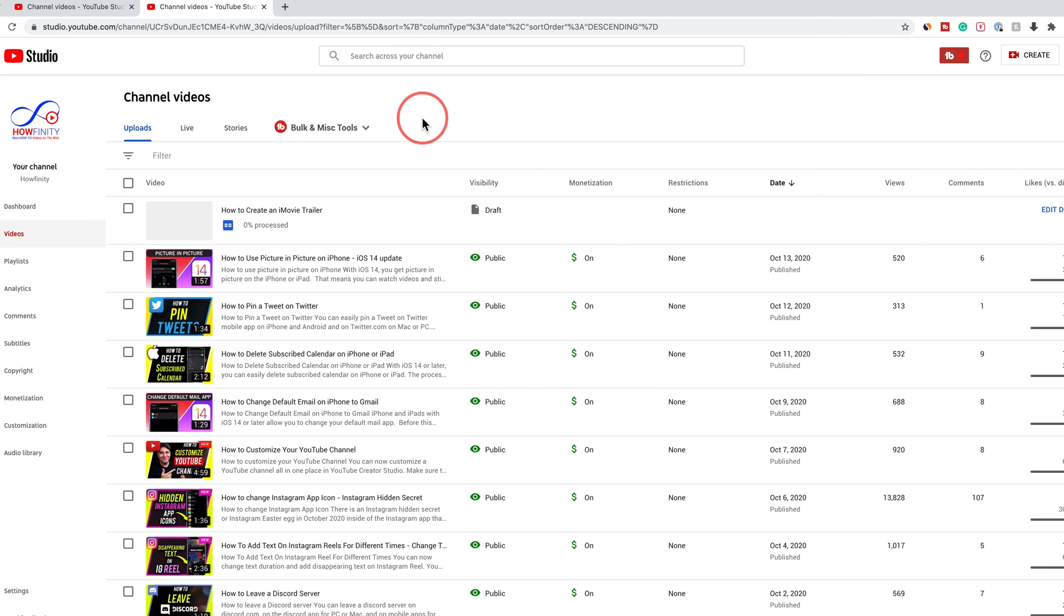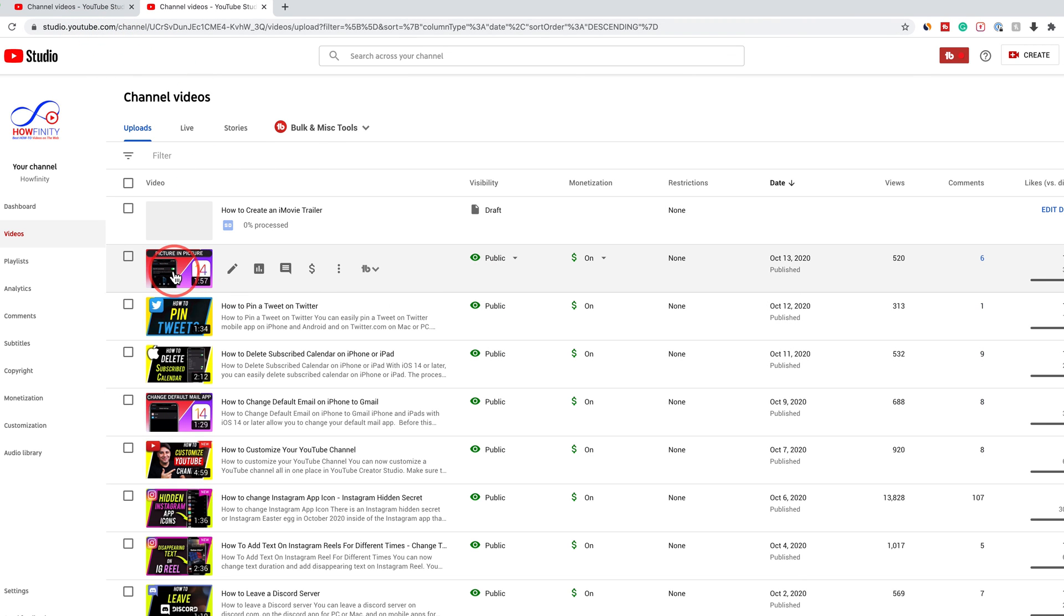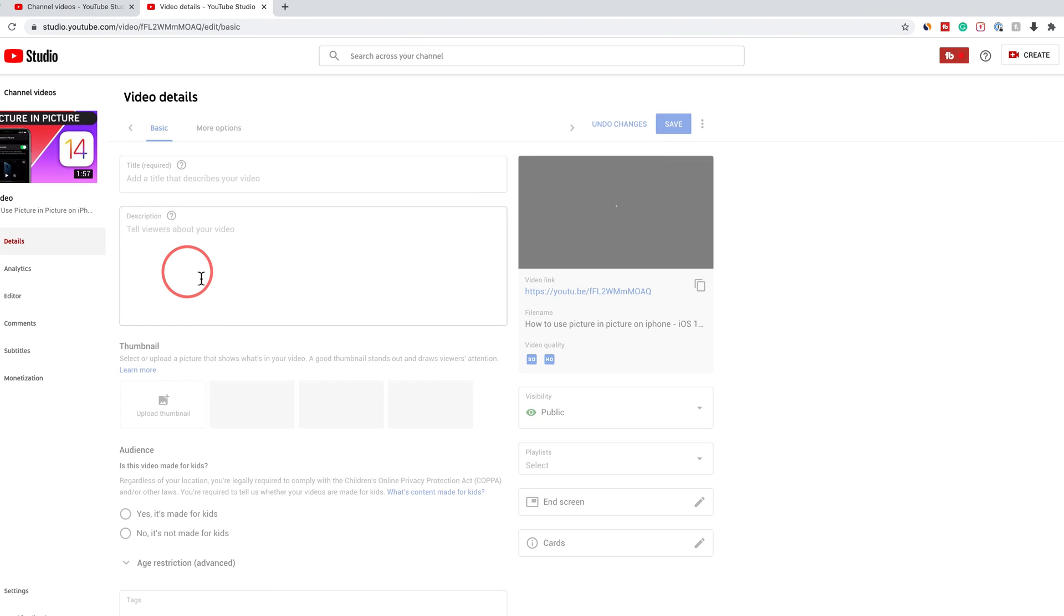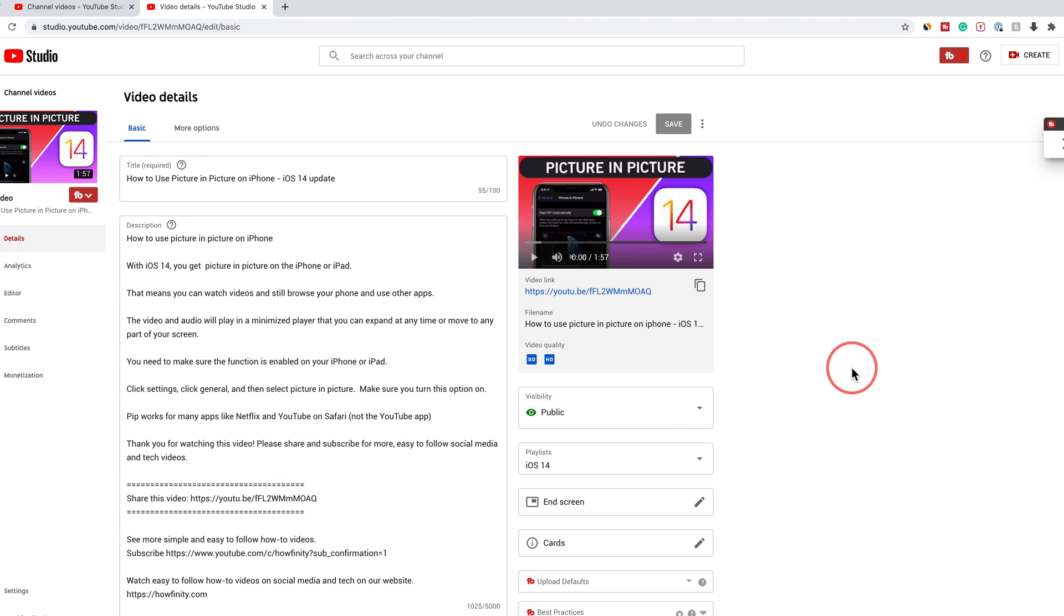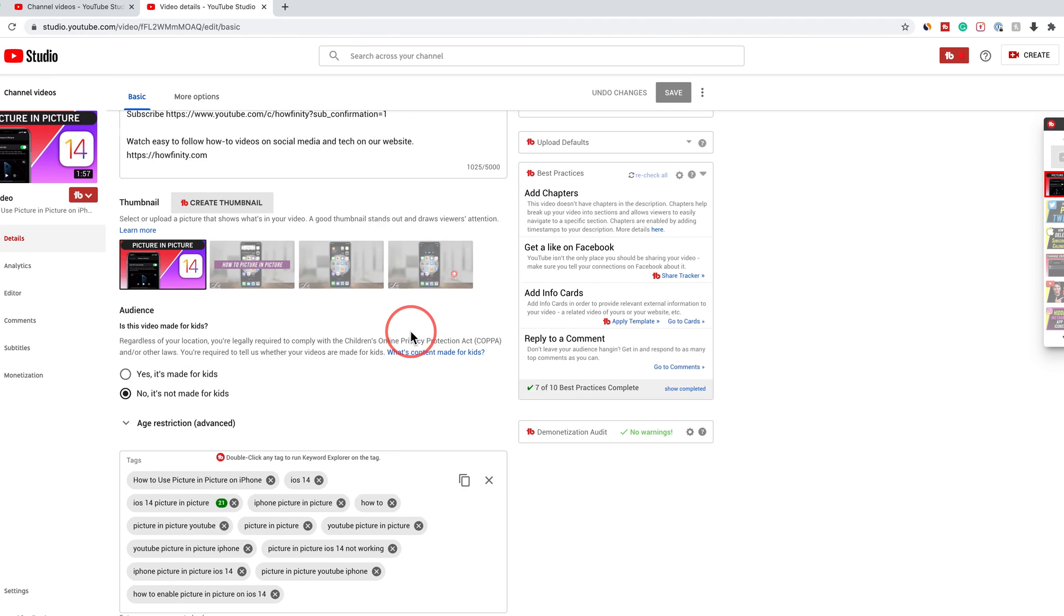Now for videos that you've already published, if you want to add tags to those, go to the videos tab in the creator studio. So studio.youtube.com where you see all your videos. Click on one of those videos and under the video page, there is a section to add tags.